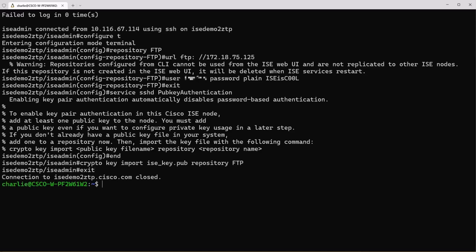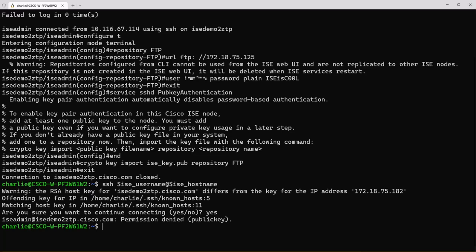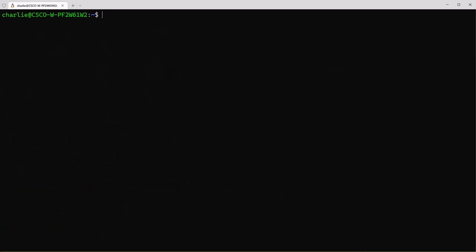Once you're logged out we can press the up arrow here at your shell and we can log back in using our variables. However this time the login fails and if you look at the bottom line here it says permission is denied because it's looking for that public key authentication. So let's go ahead and clear the screen here and I'll show you how to set that up so we can log into ICE using that public key that we created earlier.